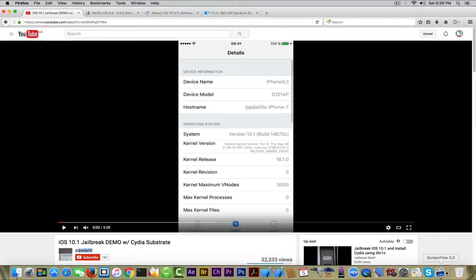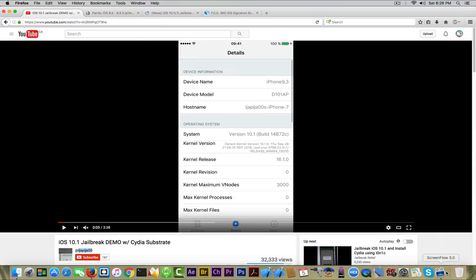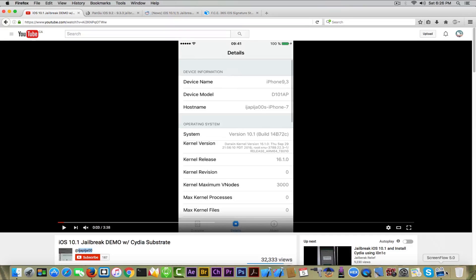This is an extremely controversial video. It says iOS 10.1 jailbreak demo with Cydia Substrate. I'm trying to figure out what he means, probably Mobile Substrate. If you look up in the video description as a reference, the channel is new.